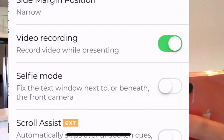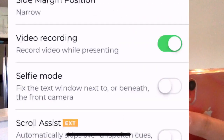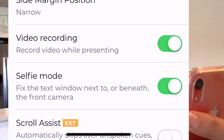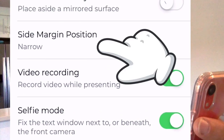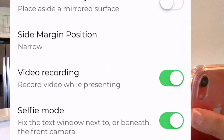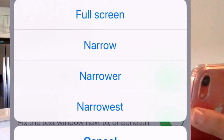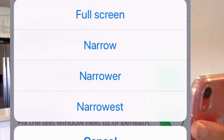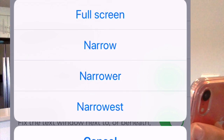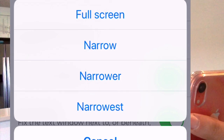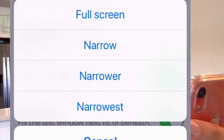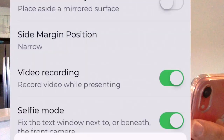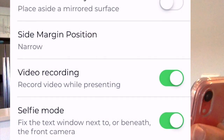Let's go into the settings and turn on selfie mode. You've got some options here too. Side margin position: narrow. You can change that to full screen, which isn't really full screen — it's just half screen — down to narrowest, depending on if you get a little eye movement, you can go ahead and make it even more narrow. Let me show you what it does.